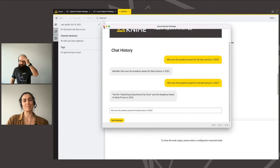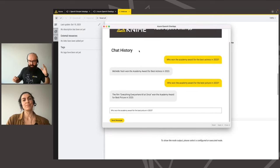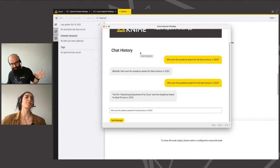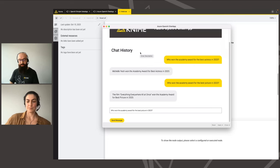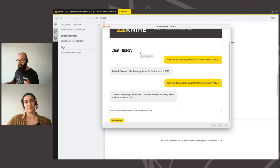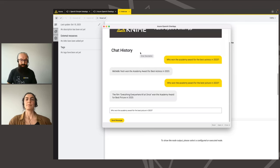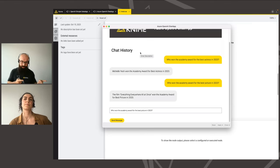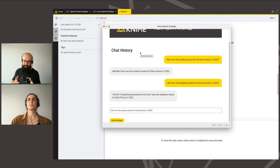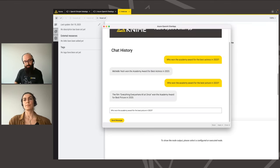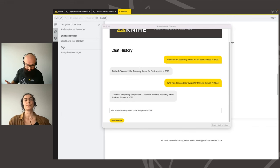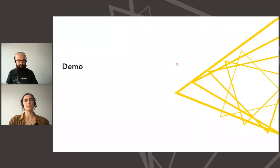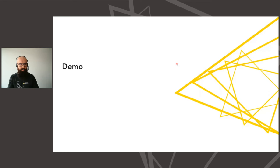This is not just something you can do with information about the Oscars, but really with any kind of documents you might have available — news articles, your internal documentation. If you saw our KNIME AI assistant, that one actually uses something very similar under the hood as well. With that, let's move back to the slides because we have one more little announcement to make.